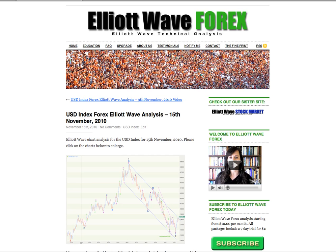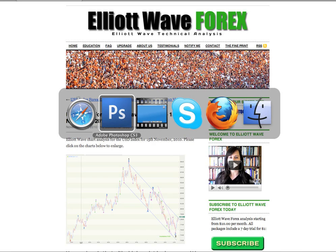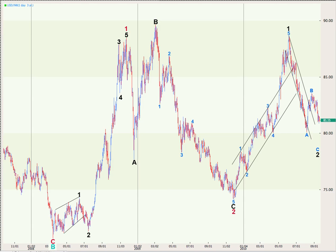Hi, this is Lara at Elliott Wave Forex with a free US dollar index Elliott Wave analysis for the New York trading session dated Monday the 15th of November. I'm going to start with a quick look at a historical chart just for the last three years. This is my main wave count. It expects the dollar is in a cycle degree wave C to the upside, subdividing at primary degree to a five wave impulse.